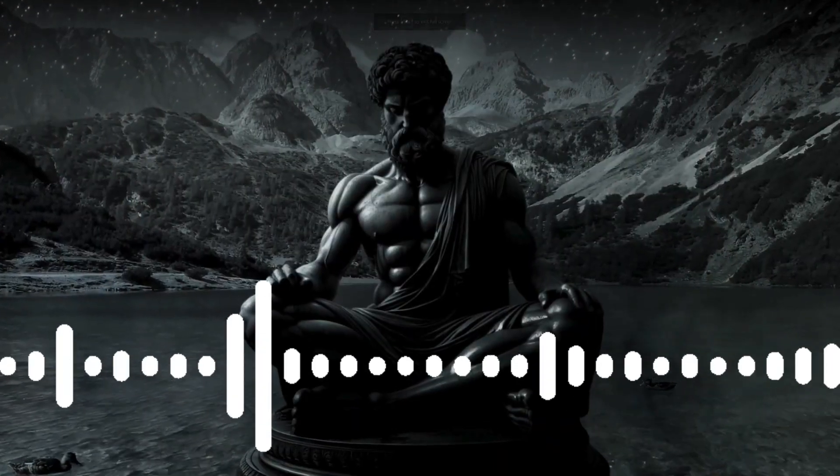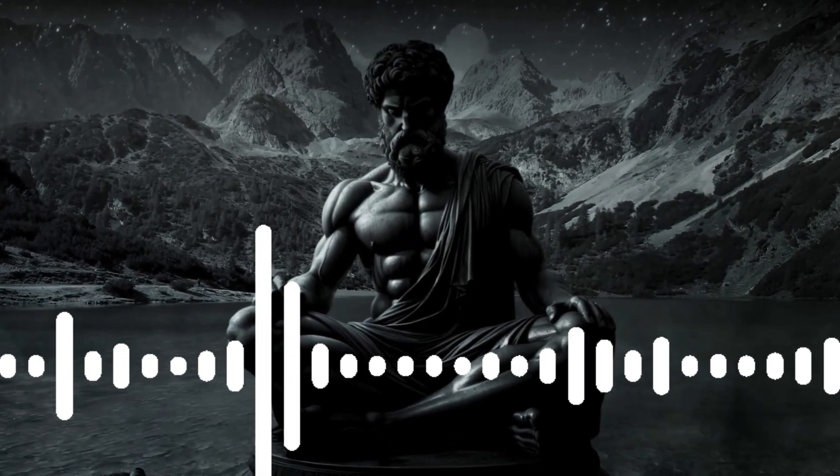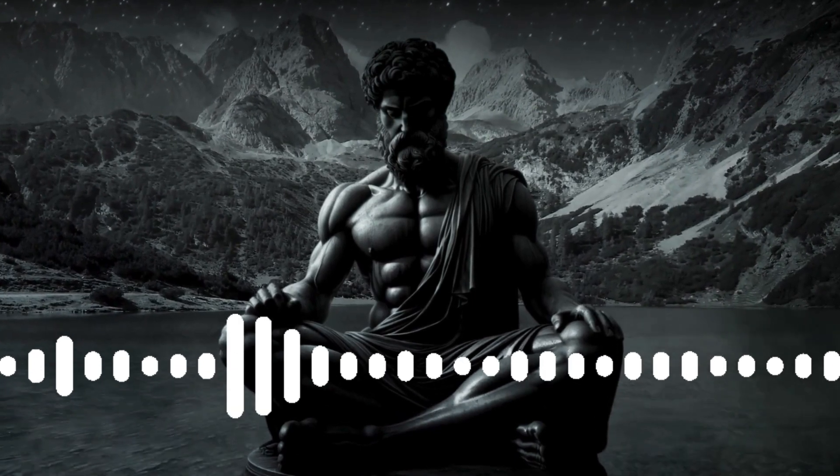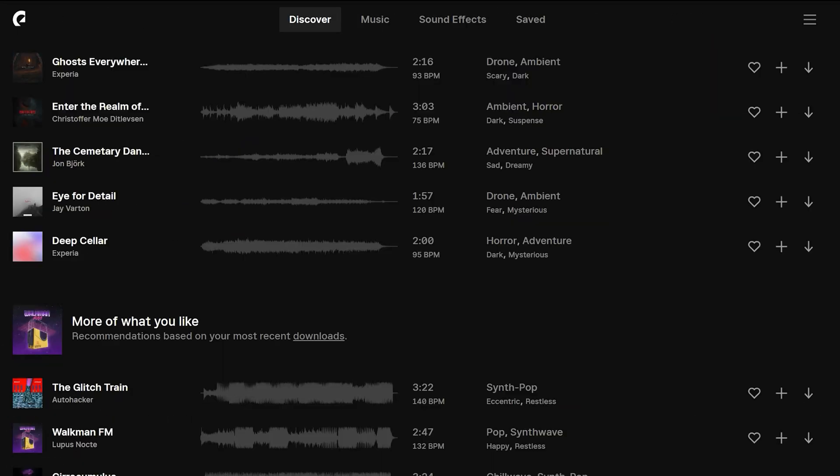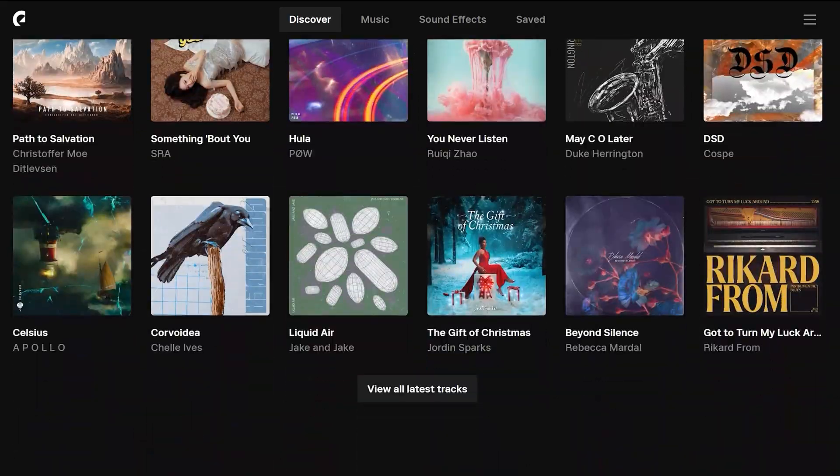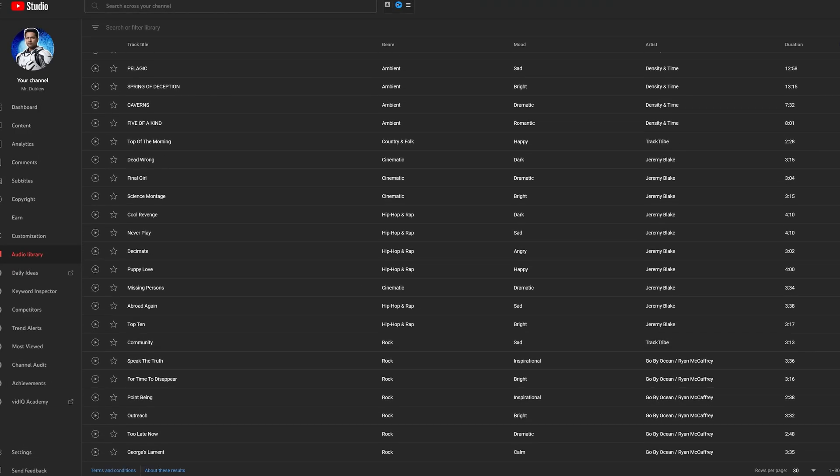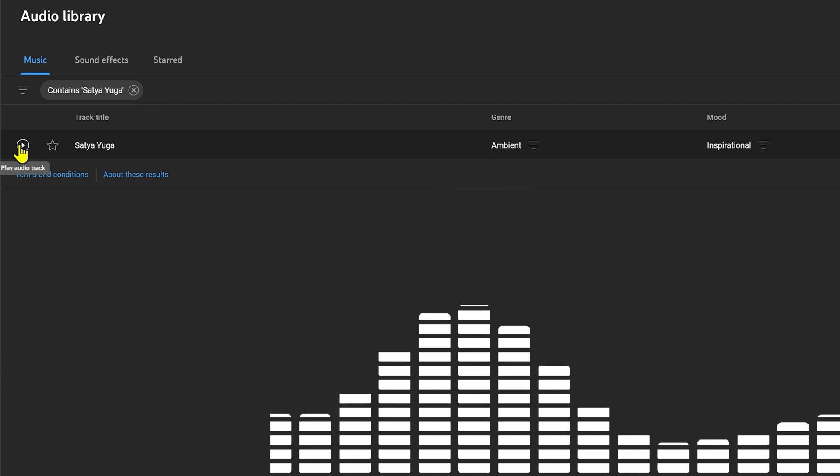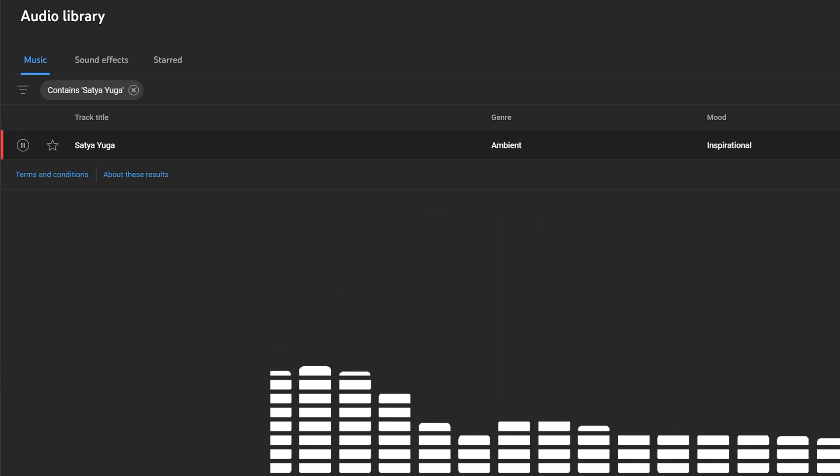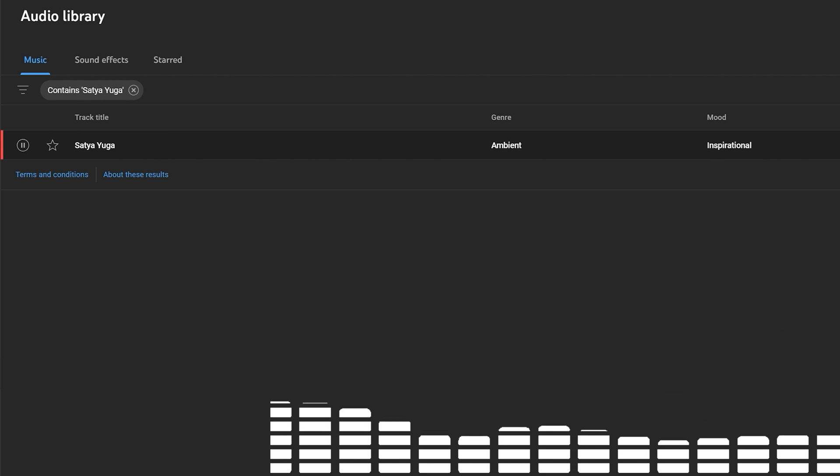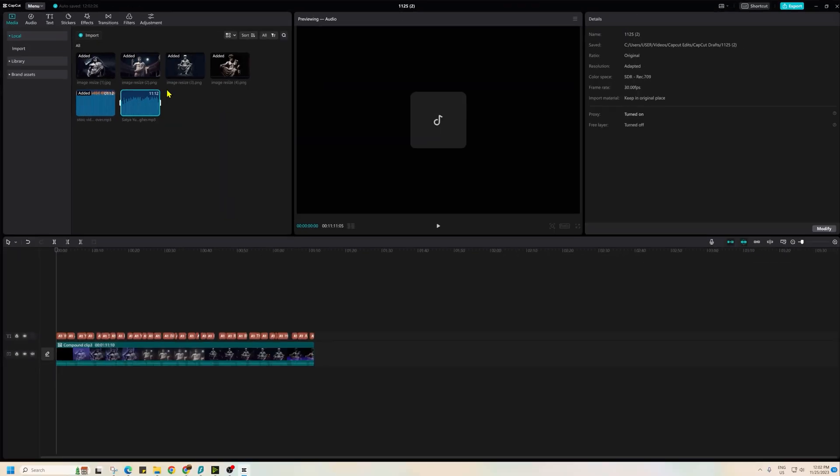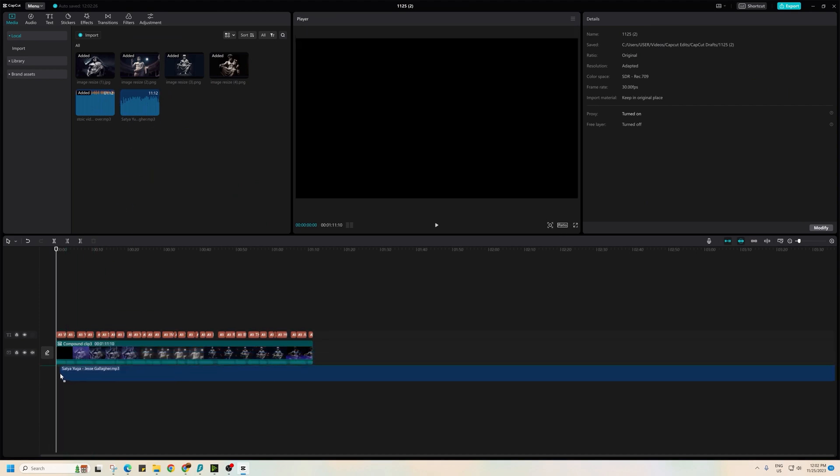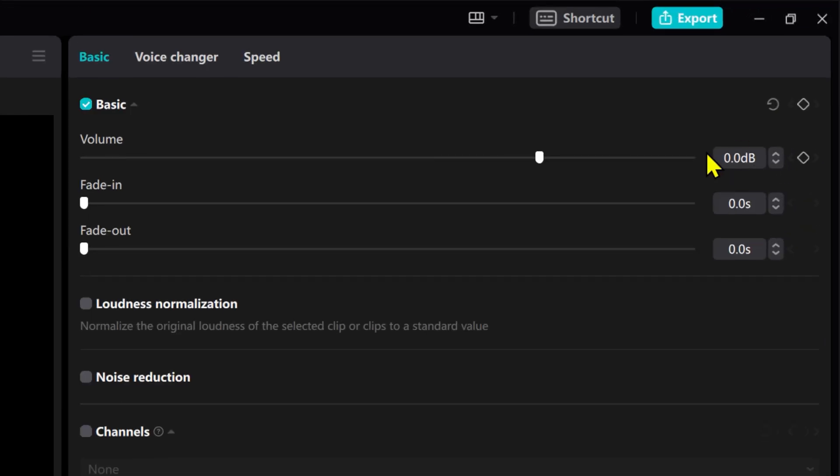In our final step, we will add peaceful meditative background music to our video. While you can find background music on paid services like Epidemic Sound, there is also the option of using YouTube Sound Library for free. I have selected Satya Yoga music from there which is well suited for these videos. I will share this track in my description for you to use. Simply drag the music onto the timeline and match the duration of music to duration of your video.